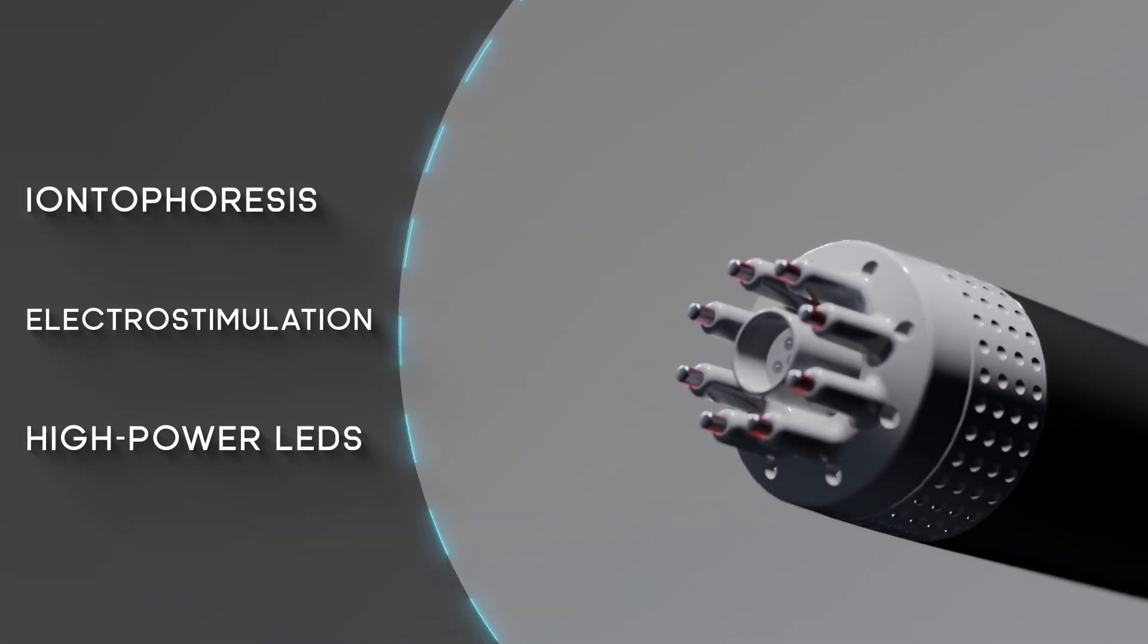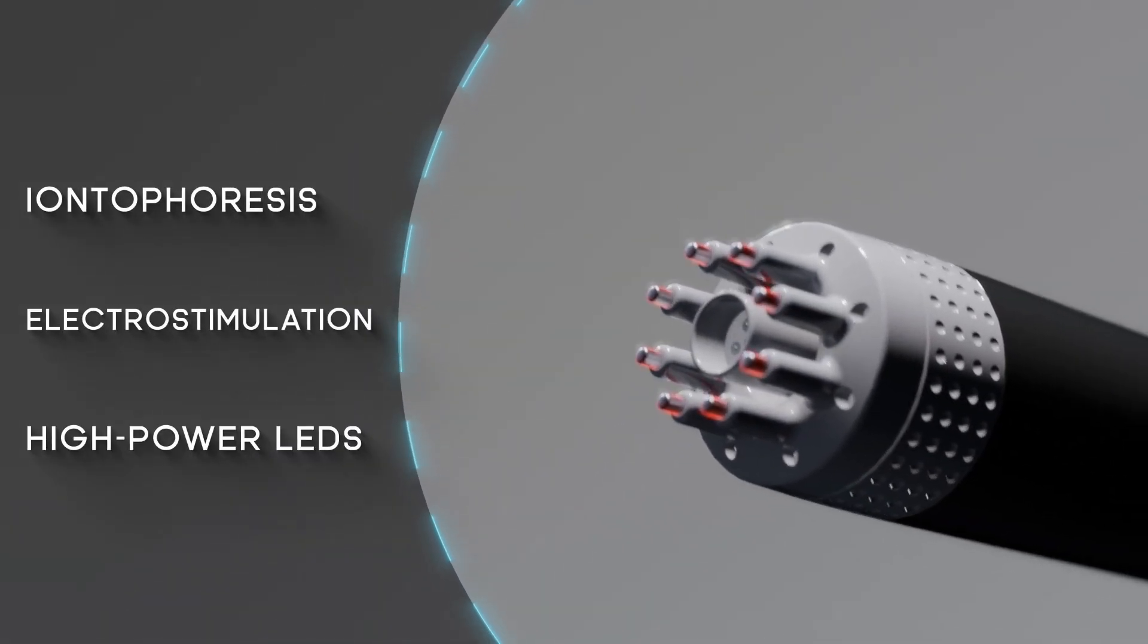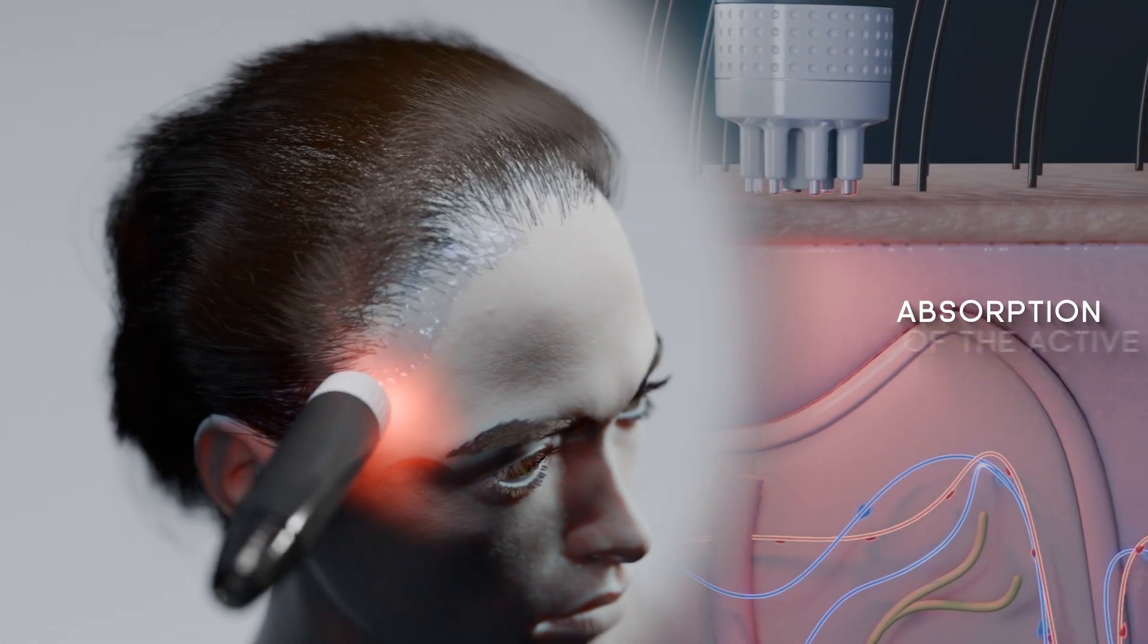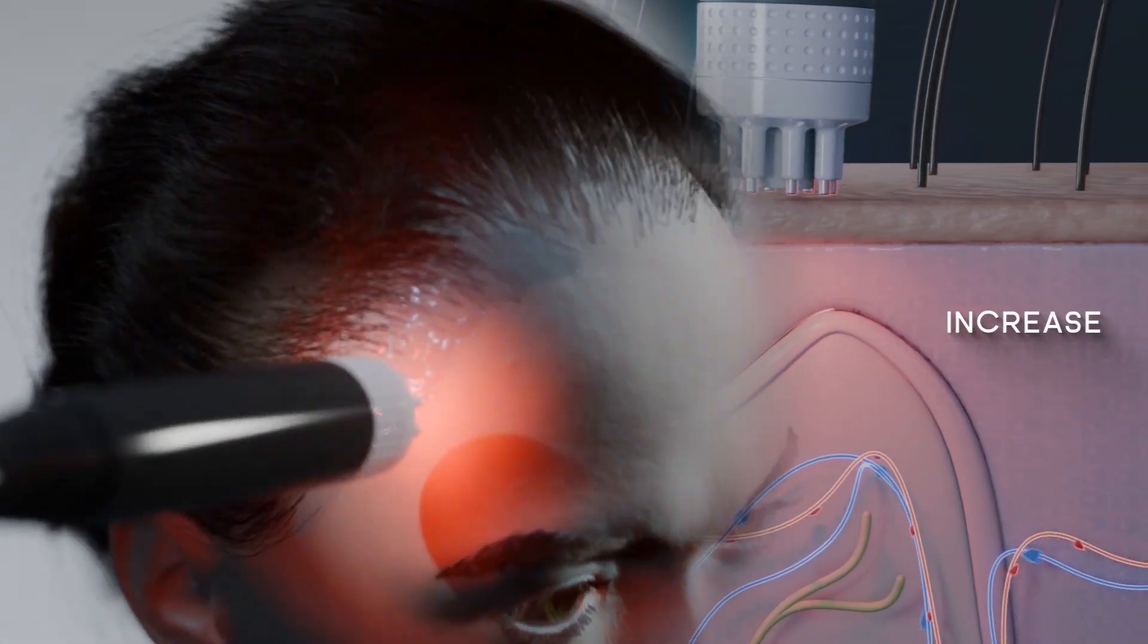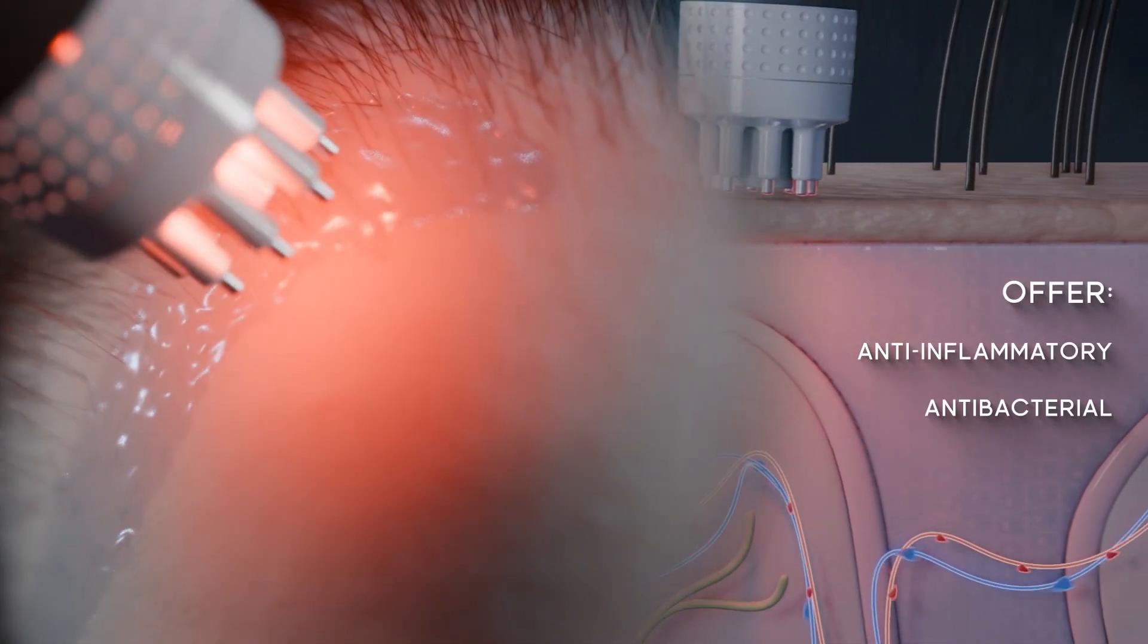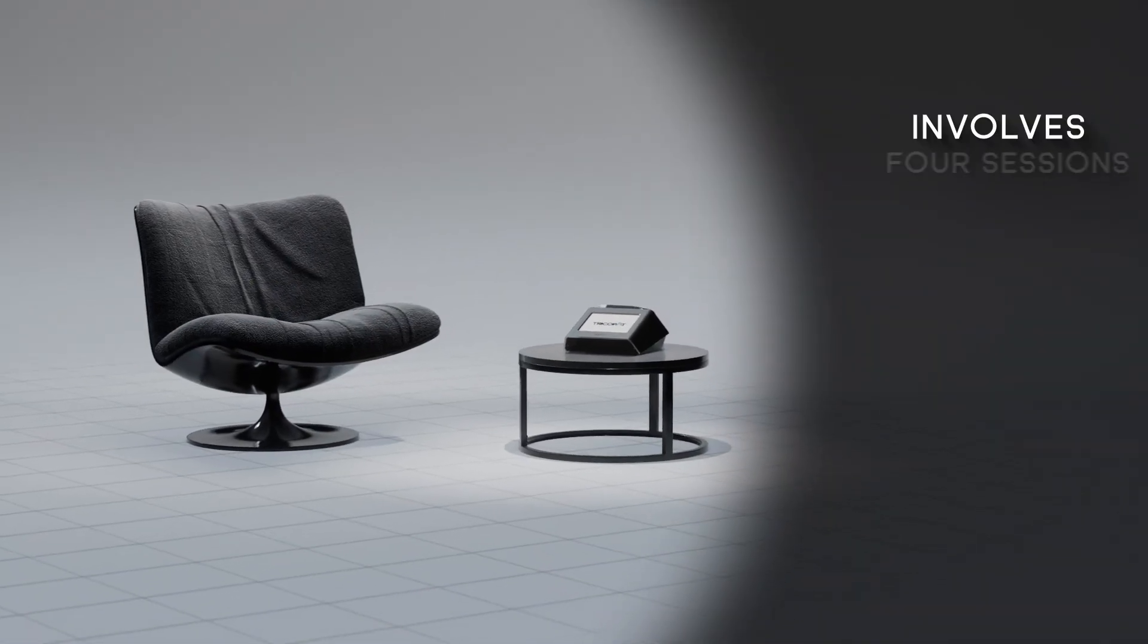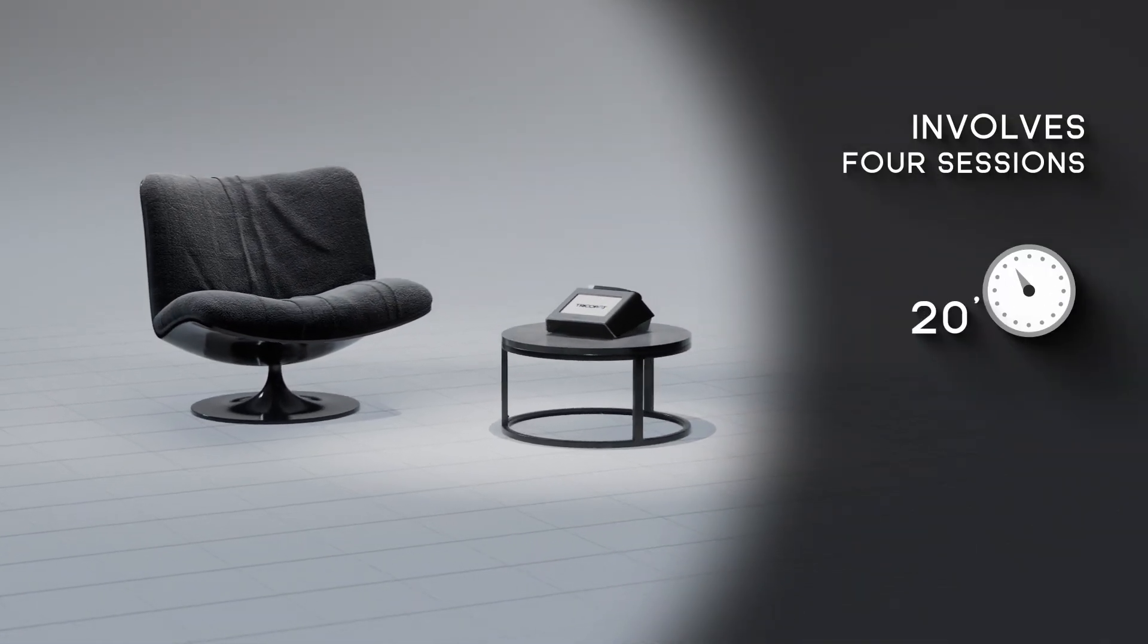electrostimulation and high-power LEDs to maximize the absorption of the active ingredient, increase vasodilation and offer anti-inflammatory and antibacterial benefits. The treatment involves four 20-minute sessions,